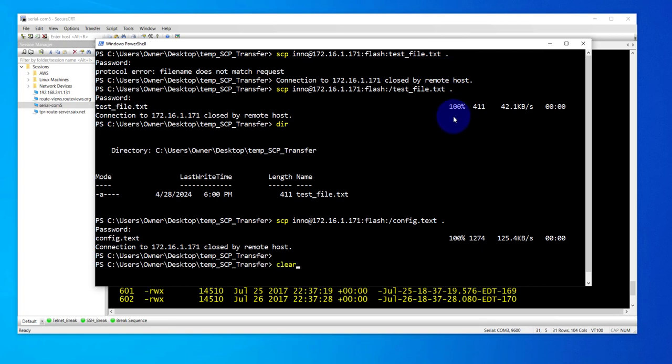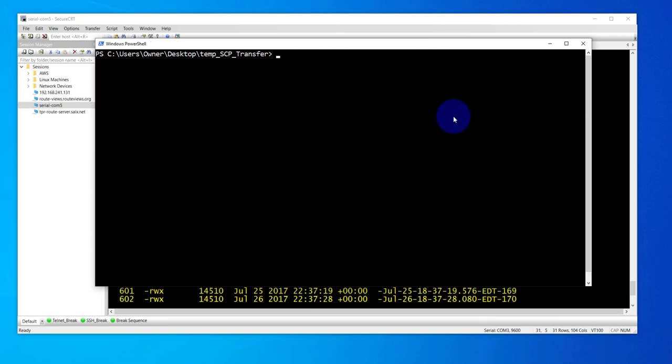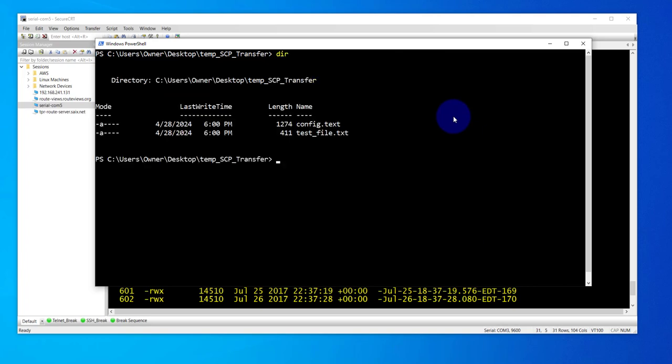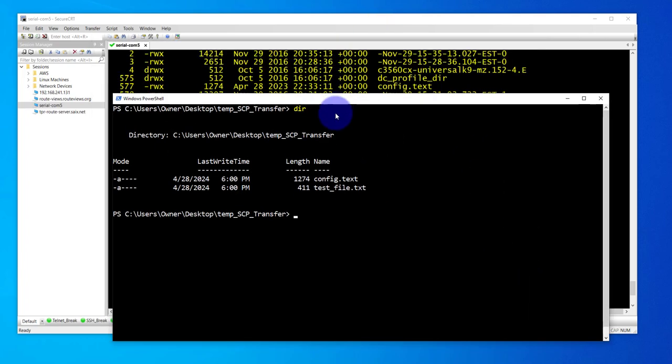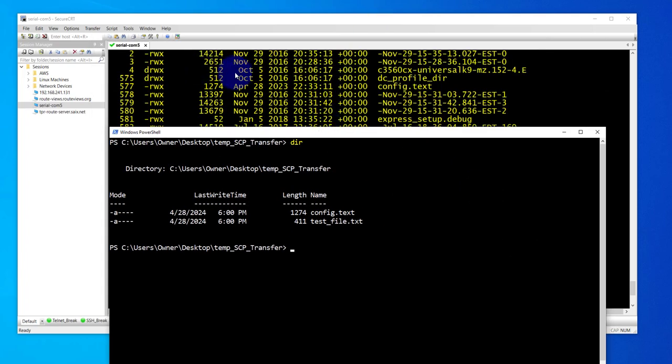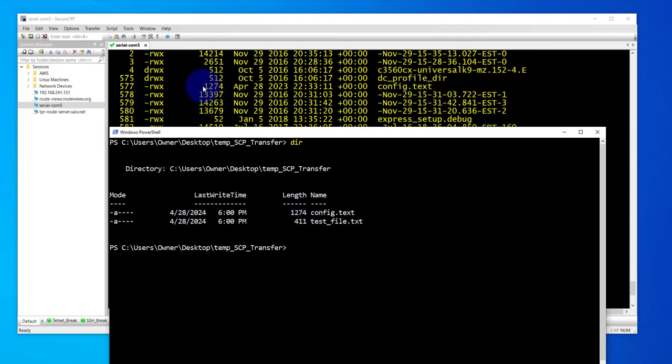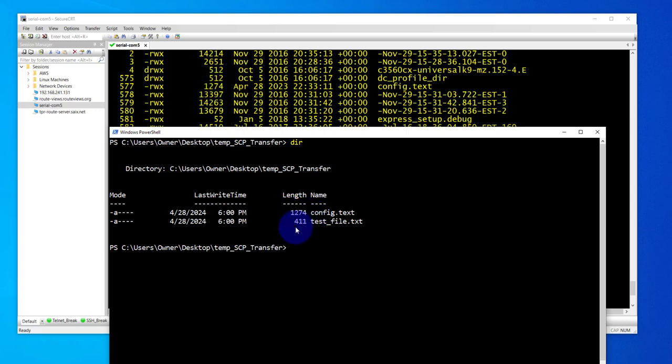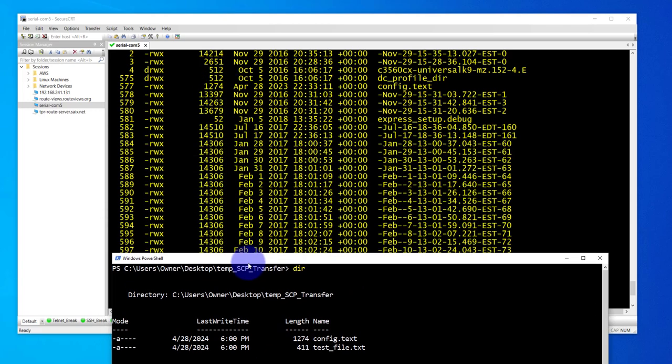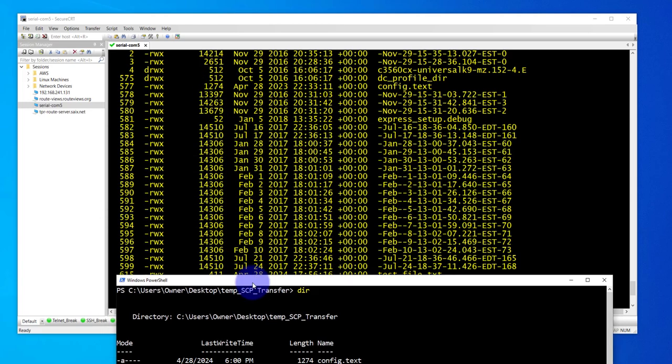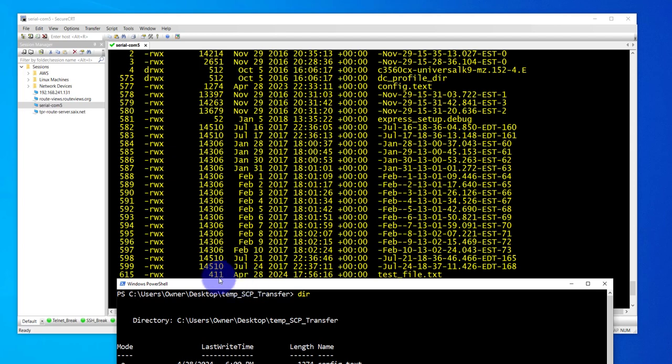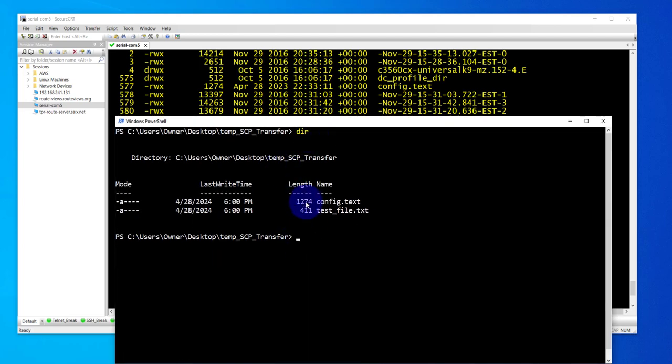Let me clear here and I have the two files. If you look at the file sizes, this is the one. The file sizes match: 1274, 1274. The other one was this one: 411, 411.